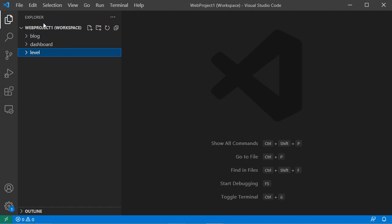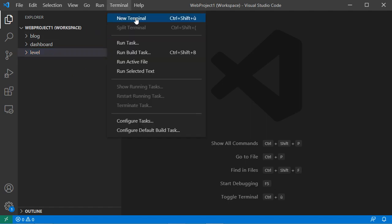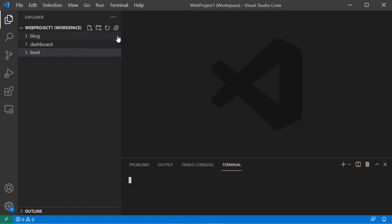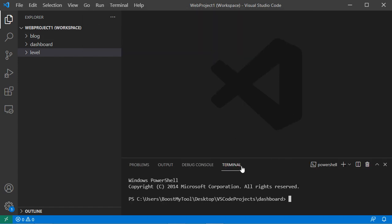If I want to open a new terminal, go to Terminal, then New Terminal. I need to select the folder that will be opened with the terminal. Here we can see that the terminal has been opened at this path.